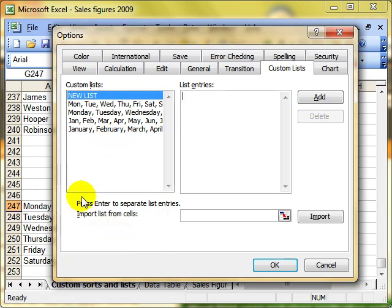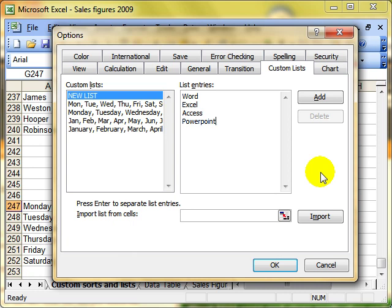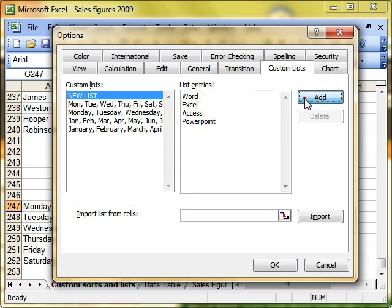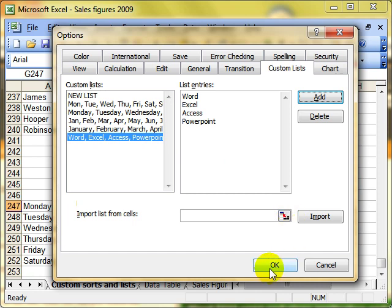So to create a brand new list for us, we've got to make sure we've got new list selected there. And then we just type the entries in here. So I'm just going to type, let's put Word, Excel, Access and PowerPoint, which is the four ECDL advanced units. We now add that, and notice I press the Enter key at the end of each one of those. We now add that, and Excel has now created this list for us to use. And then click on OK.